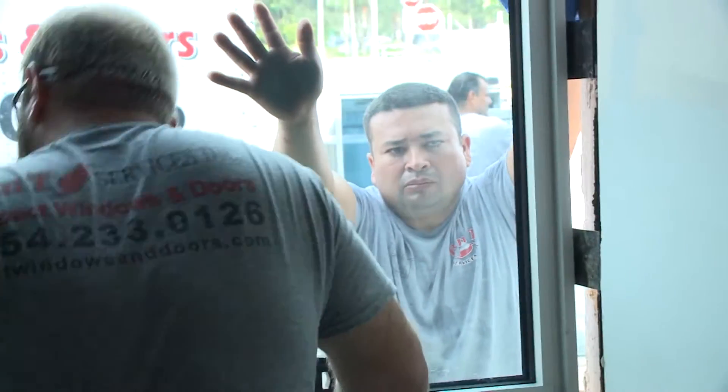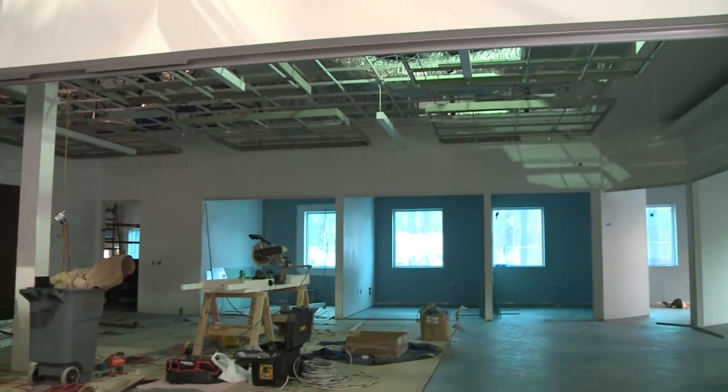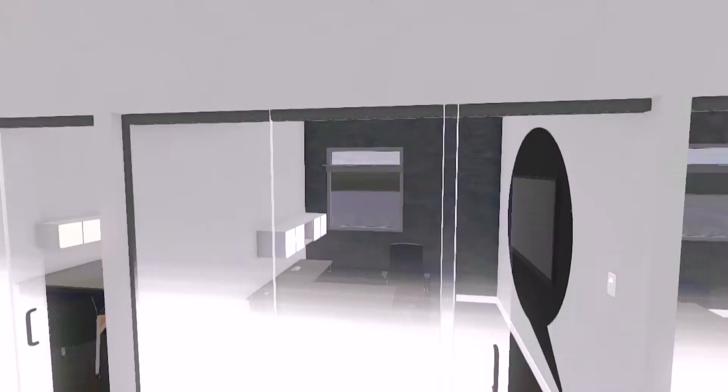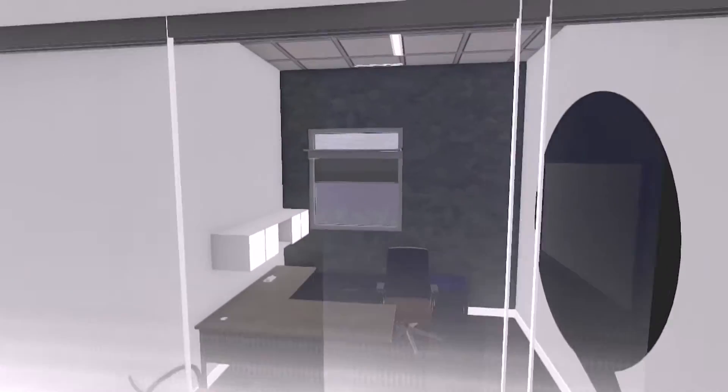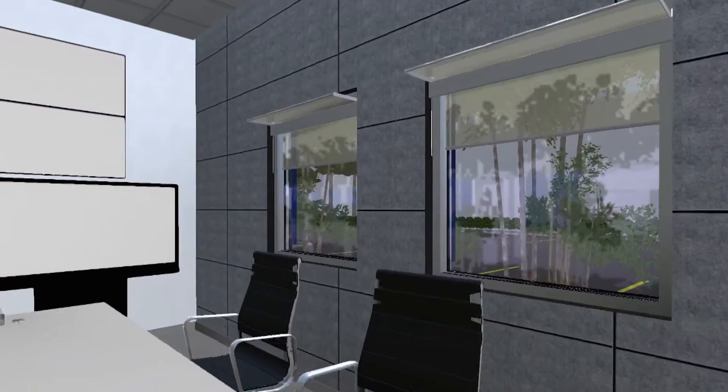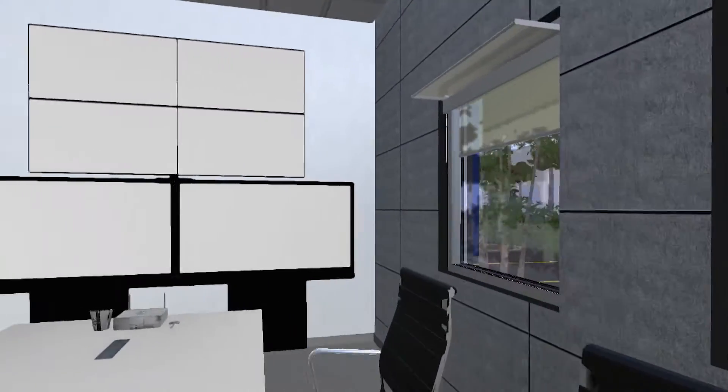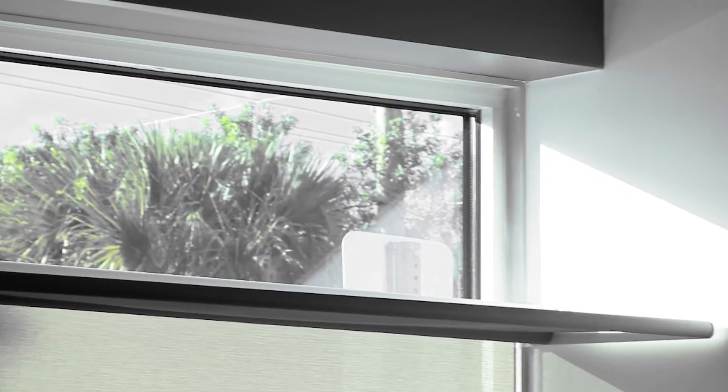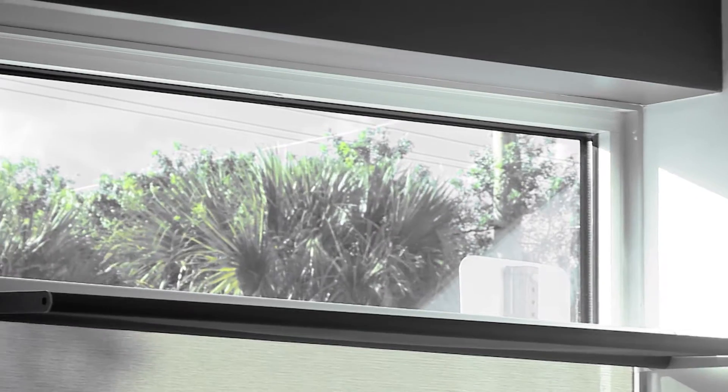We have 31 windows throughout the building. That includes the private offices around the exterior of the building and the small conference rooms. I needed to find shades that would block the glare for employees, but at the same time, I didn't want to lose the daylight harvesting.